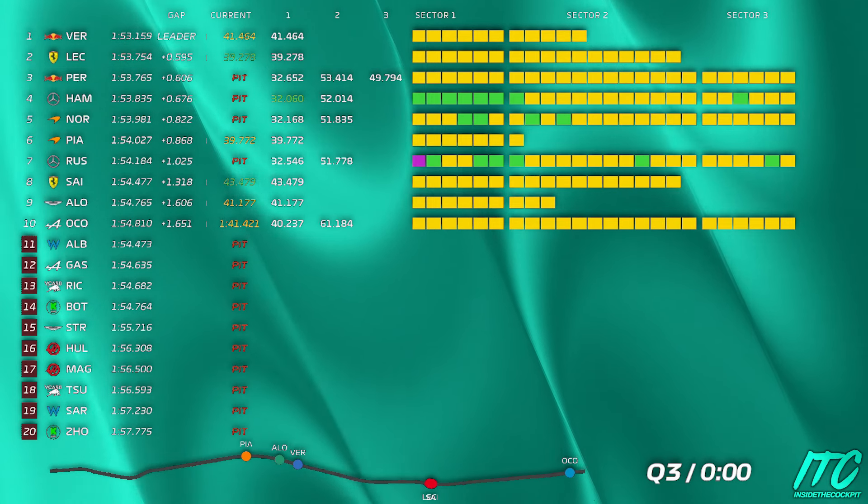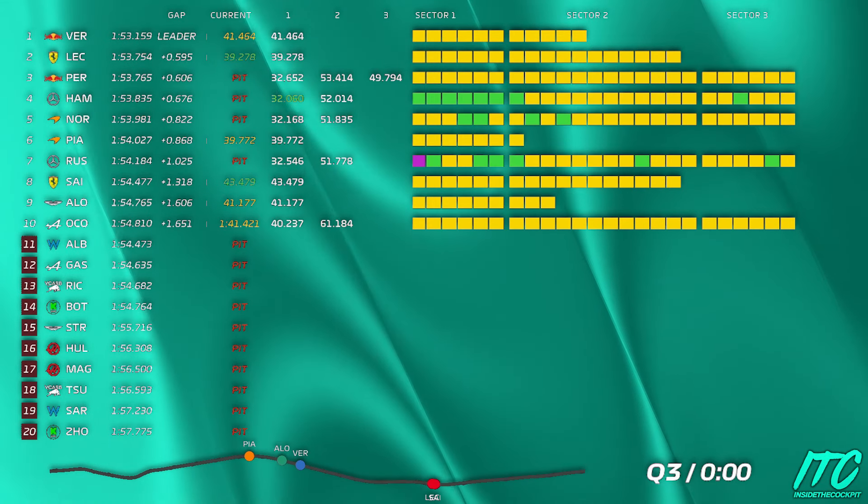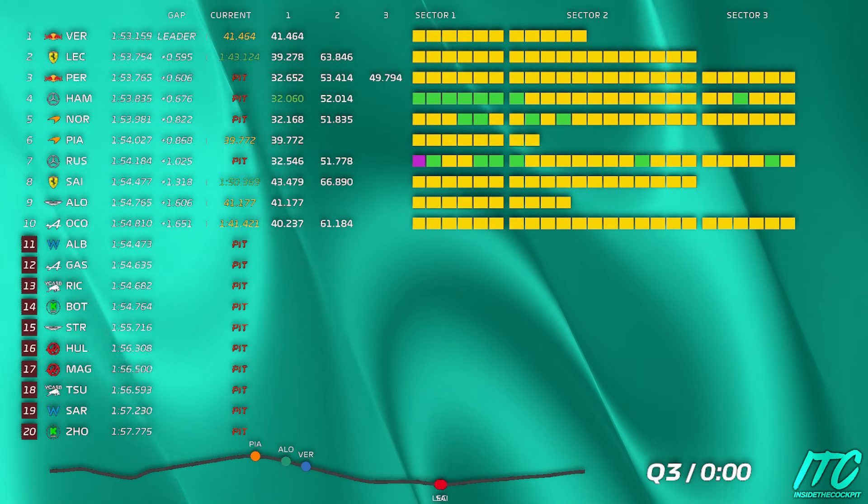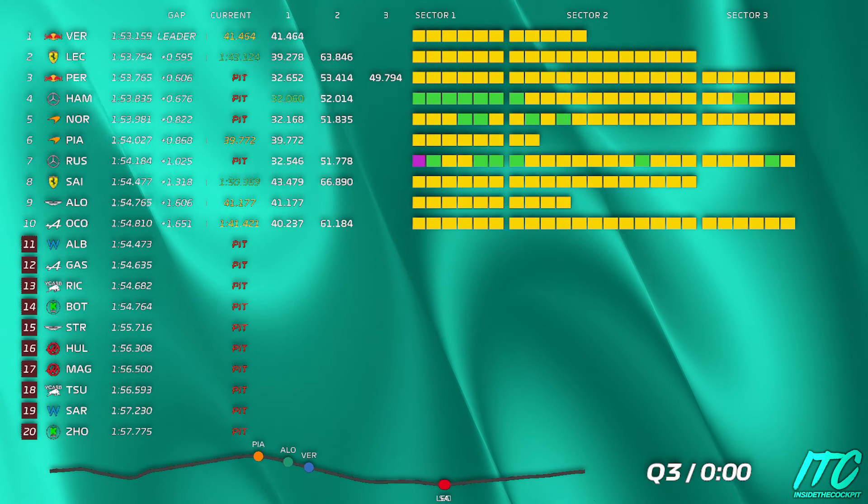Yeah understood, P7 in the end. So Verstappen, Leclerc, Perez, Lewis, Norris, Piastri, yourself.